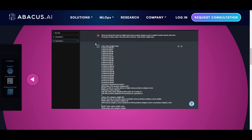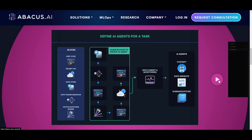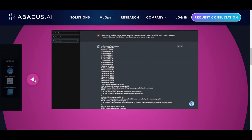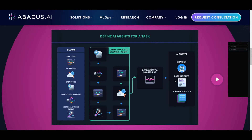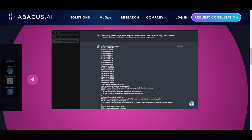Going to the next page, we can see a demo that creates a chatbot, where there is a user input that says: 'Show me the top 20 orders by freight value when the product category name in English is health and beauty. Also show the status of the orders, just show only two columns — order status and freight value.' This gives a breakdown of what was inputted, focusing on deployment and monitoring different types of data insights from this user input.